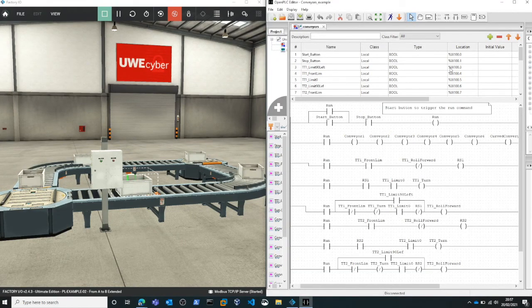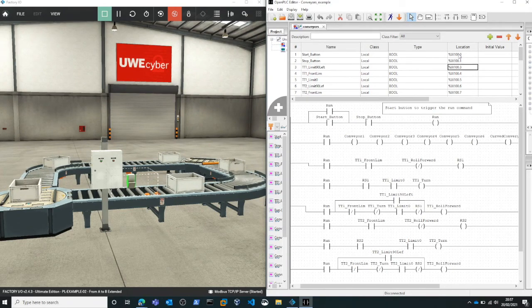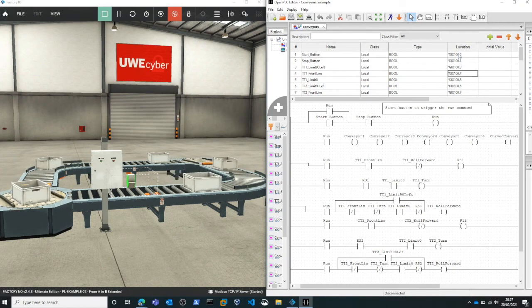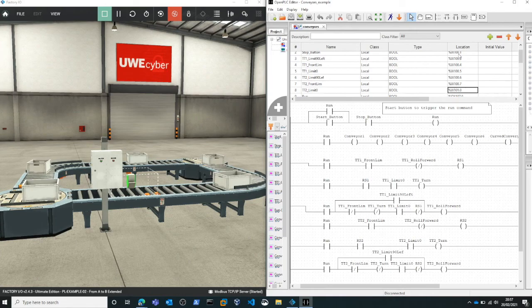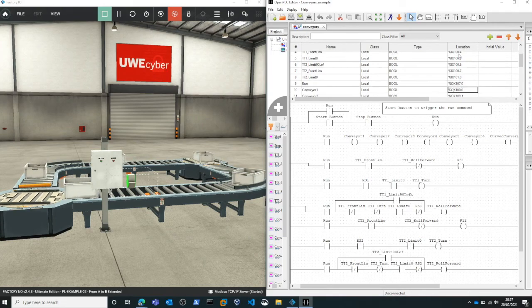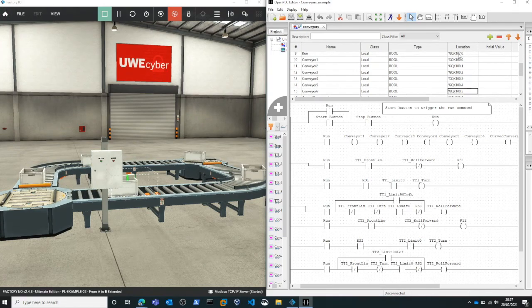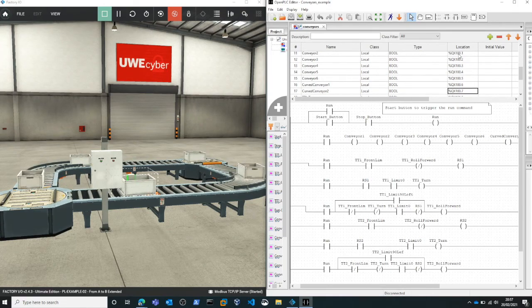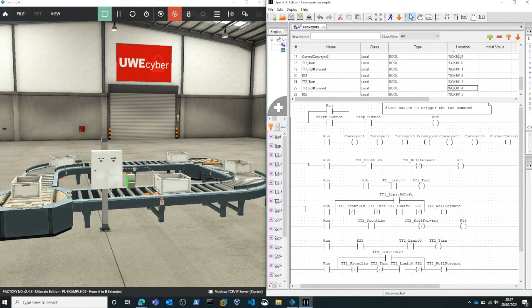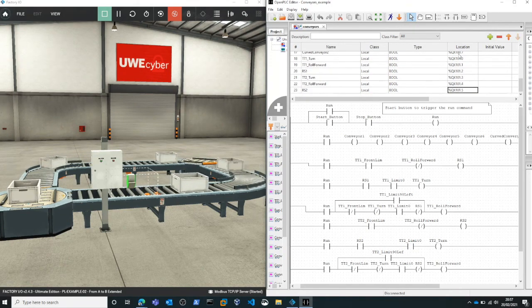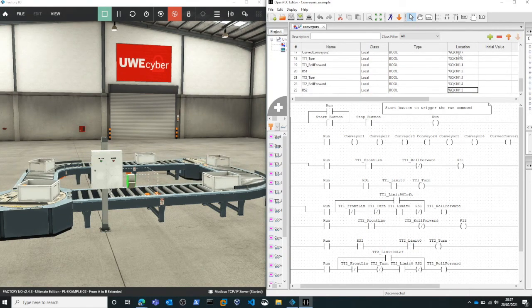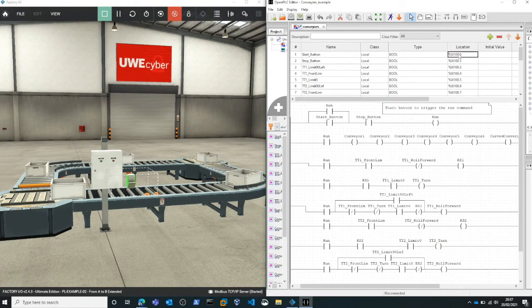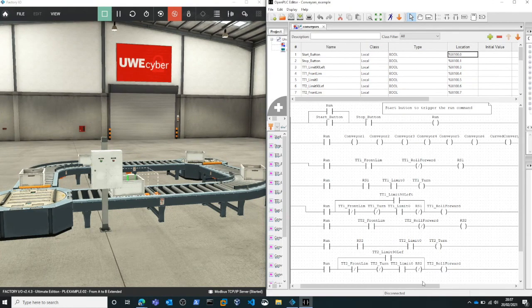Looking at the Open PLC editor we can see the different parameters and how they're linked to inputs or outputs received by the factory IO simulator and we can also see the ladder logic program that has been defined to be able to control a factory simulation.